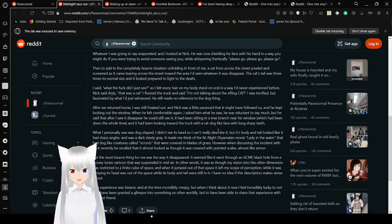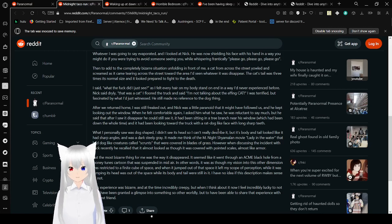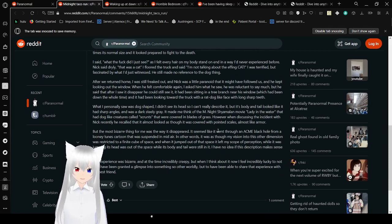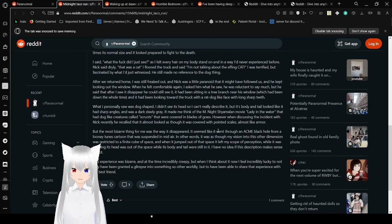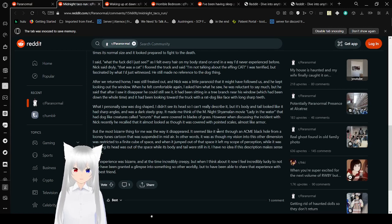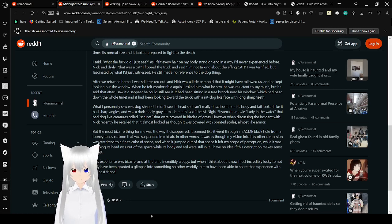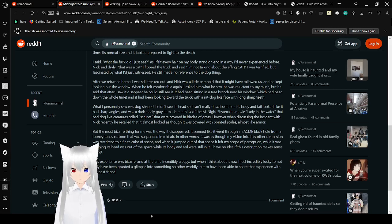When he felt comfortable again, I asked him what he saw. He wasn't willing to say much, but he said that after I saw it disappear, he could still see it. It had been sitting in a tree branch near his window, which had been down the whole time. He had been looking toward the truck with a rat-dog-like face, with long, sharp teeth.